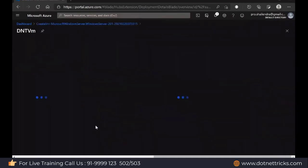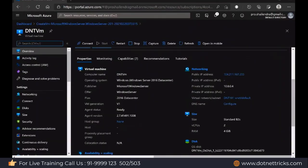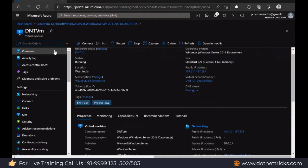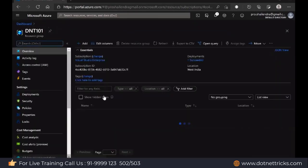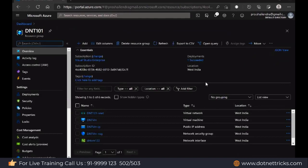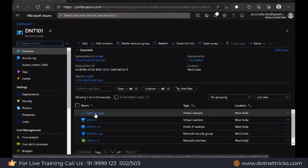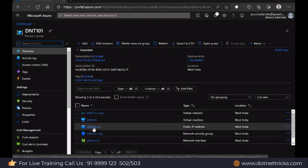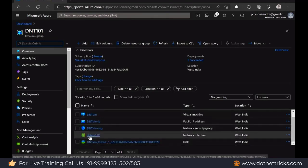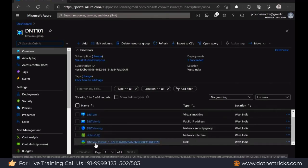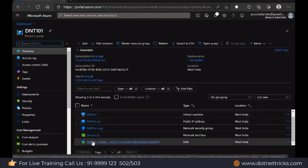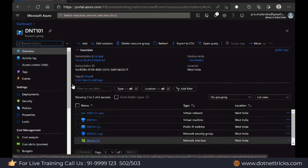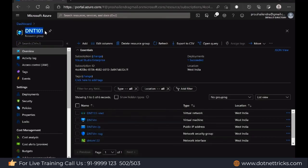Our virtual machine has been created. Now let's look at the various things it created. Inside the resource group dnt101, it has created: a VNet (virtual network), a virtual machine, an IP address, a network security group, a network interface, and a disk. These are the various resources associated with the virtual machine, and all are part of this resource group dnt101.